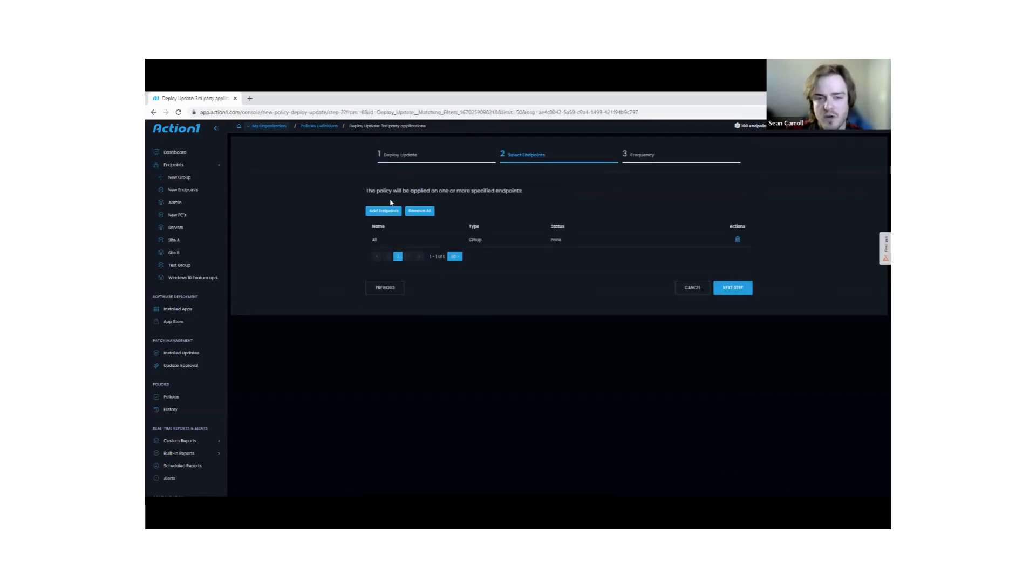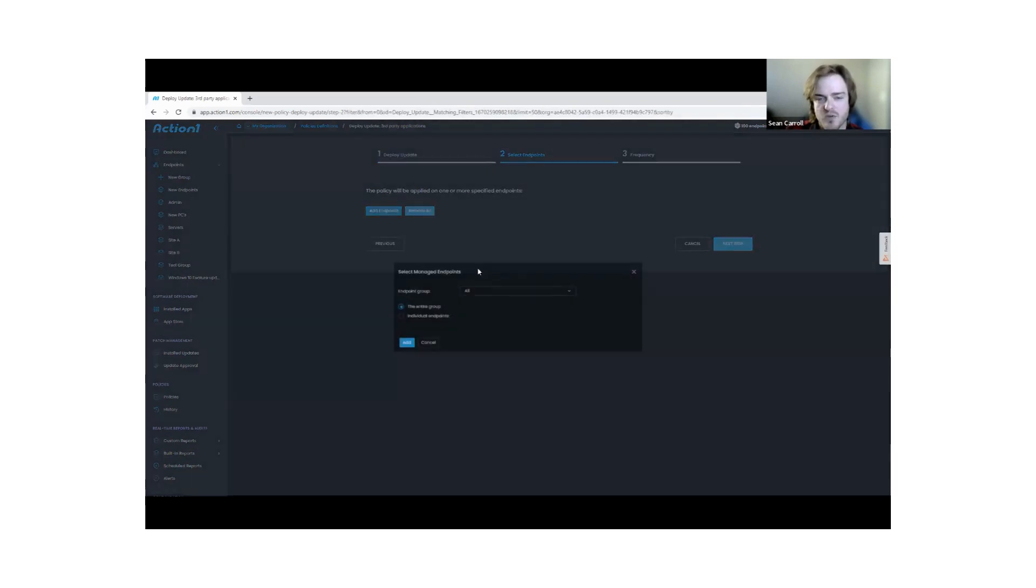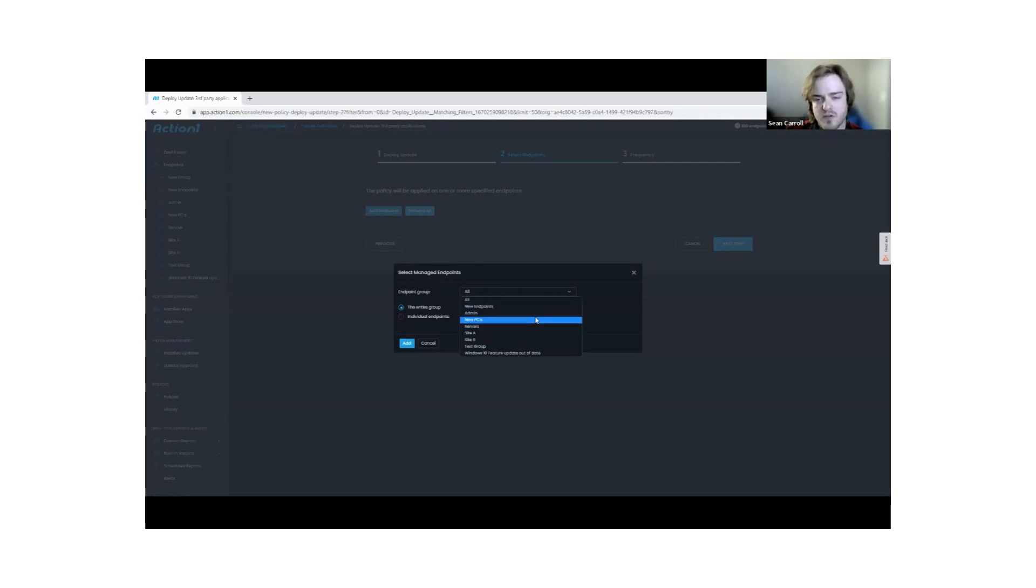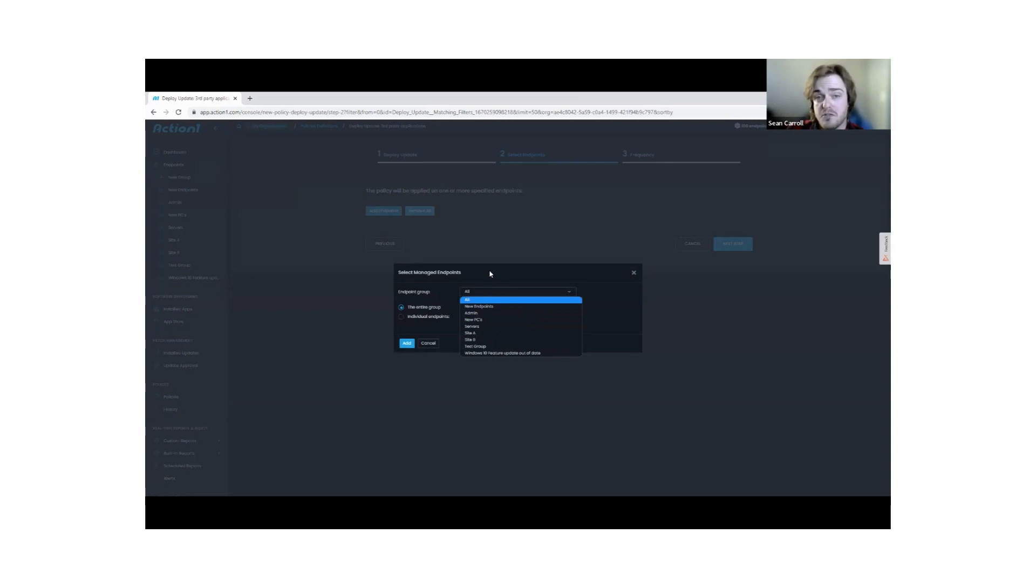From there, you choose your endpoints you want to target. Action One does allow for group creation. You could have a test group, you could target servers, and you can really create these policies to target whatever systems make the most sense to you.